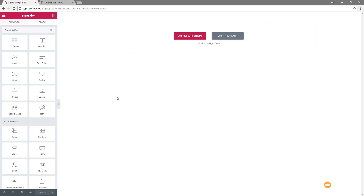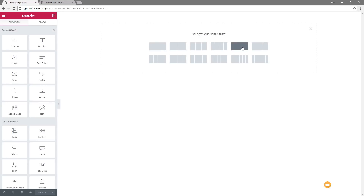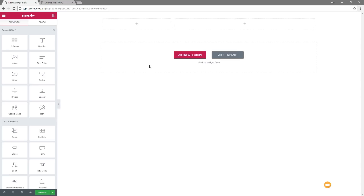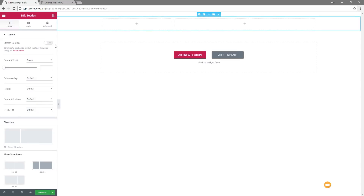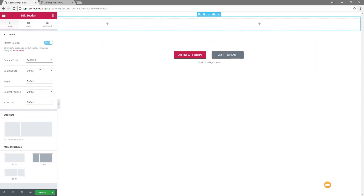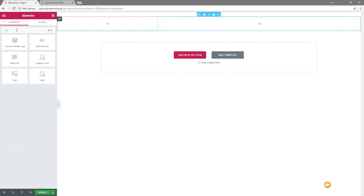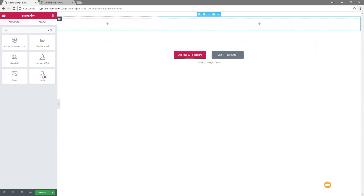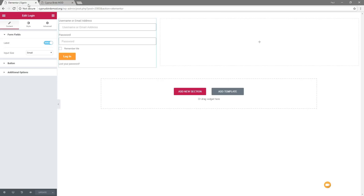Once that's published we can jump into Elementor and start creating the page layout. We're going to create a simple two-column layout — add a new section, set it up to be two columns, choose the one-third two-thirds option. We're then going to select this row and set it to stretch and full width so it encompasses the entire page. Next we'll drop in the login form widget — search for 'login form' — and that creates the basic login form for logging into WordPress.